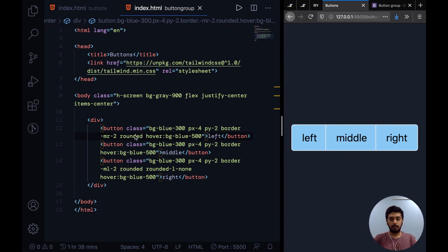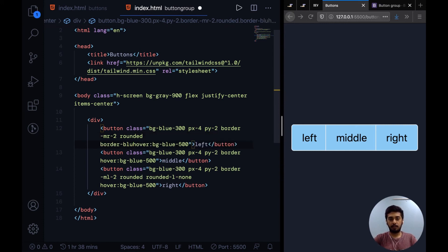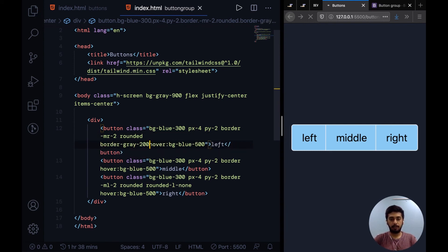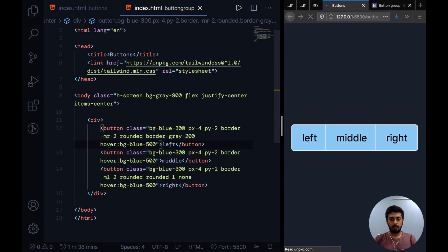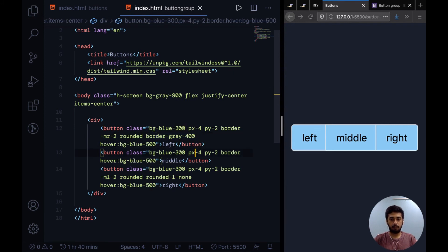I'll say border-gray-200... let's say I'm going to increase that to 400, and I'll add this to each of the buttons. Yeah, so the border is a little dimmed down now.